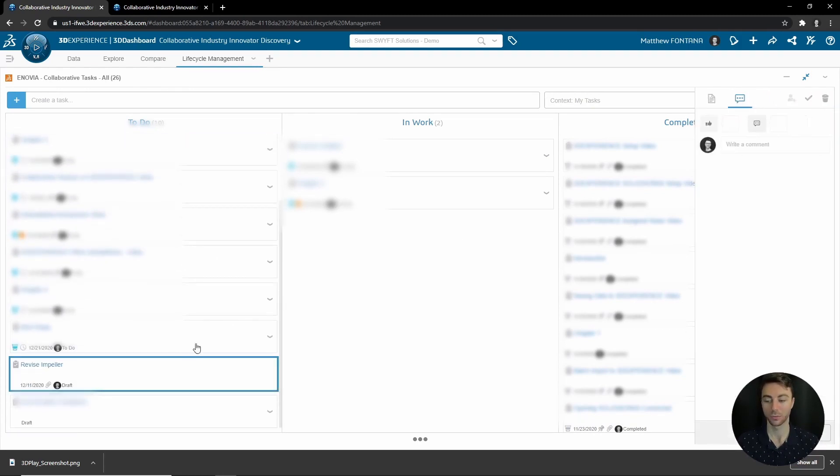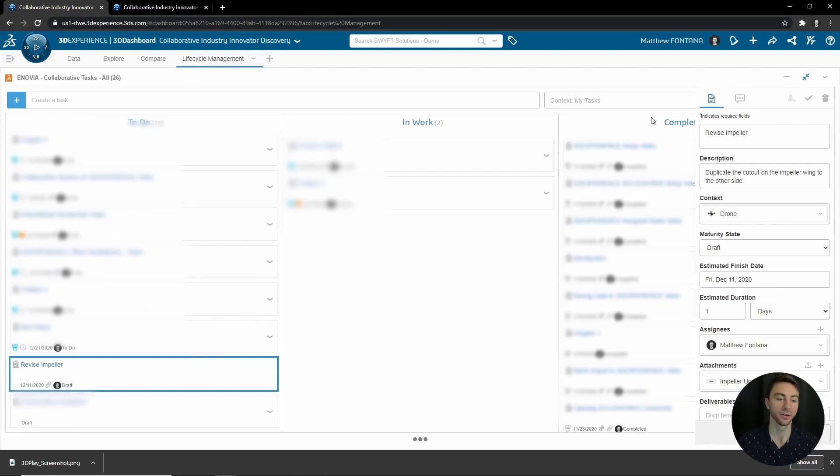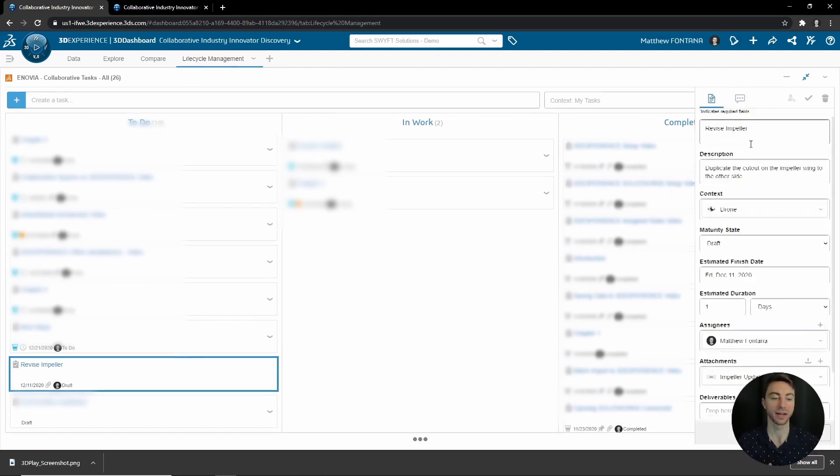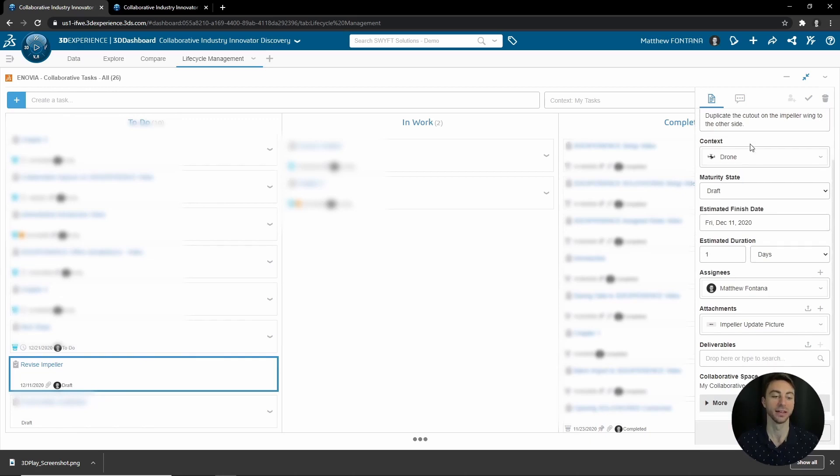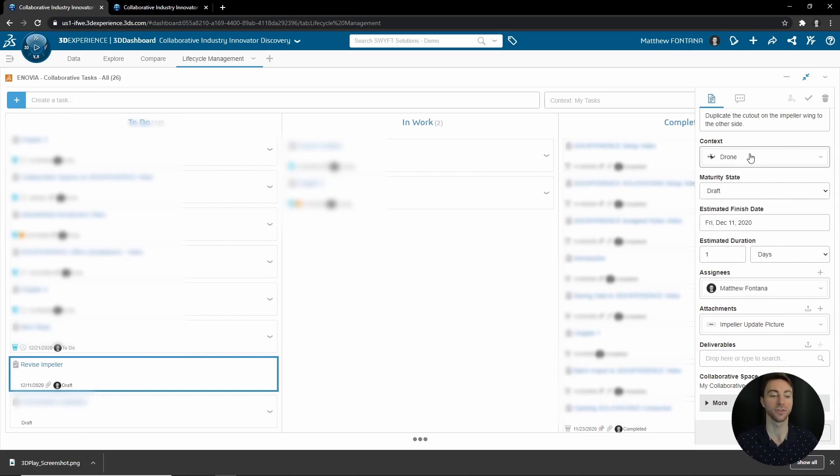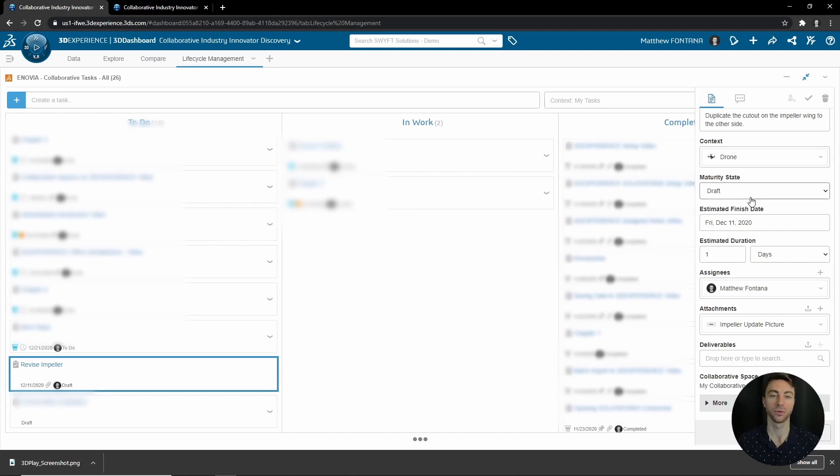I have a sample task set up with more information already entered into it. So if I was to open this up, I have the information Revise Impeller, and the description is to put the cutout on the impeller wing to the other side in the context of the drone. So we know that we're going to be changing the impeller for this drone assembly. We have it is in Draft.